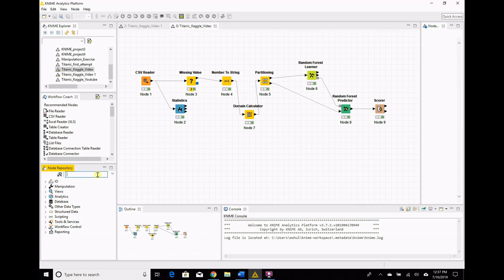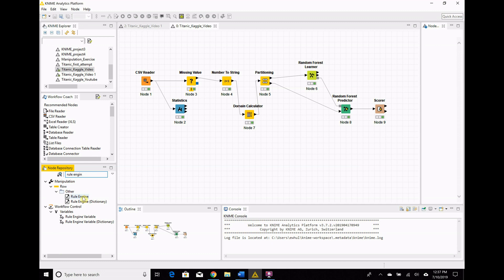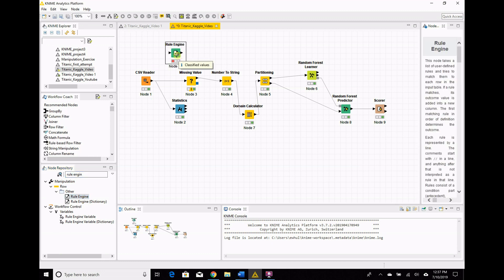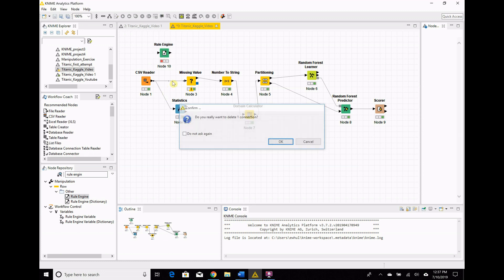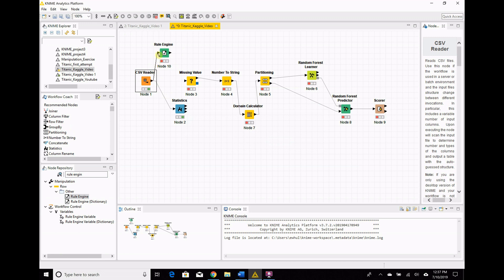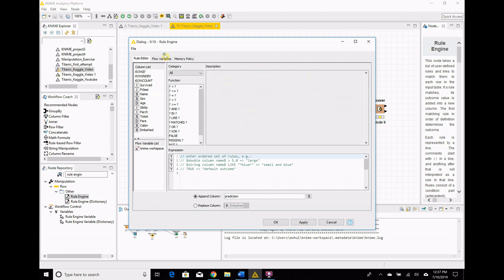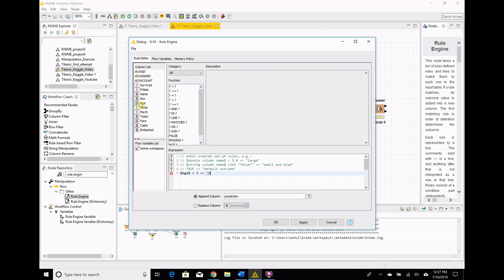So to do that is with something called the rule engine, and this is the first part of KNIME that I don't really consider super beginner friendly. So get rid of that node right there, we've got to connect that in there. And so our rule engine, what we have to do is you have to actually physically write the statements in here. And so we're going to make our age brackets.